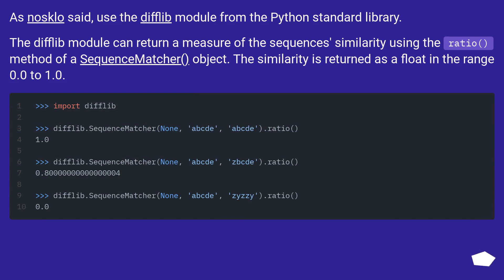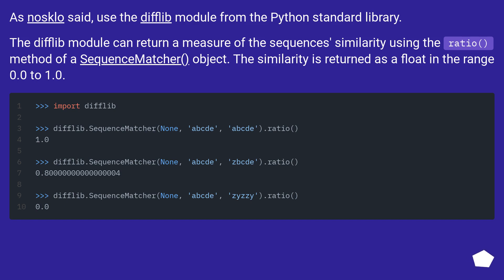As Nazclo said, use the Difflib module from the Python standard library. The Difflib module can return a measure of the sequence's similarity using the ratio method of a SequenceMatcher object. The similarity is returned as a float in the range 0.0 to 1.0.